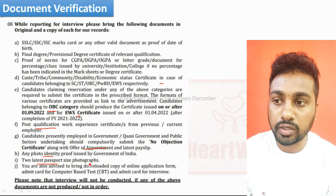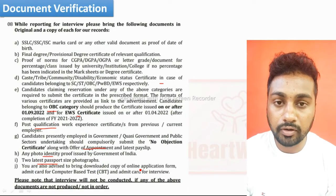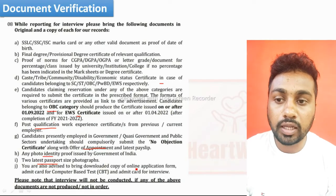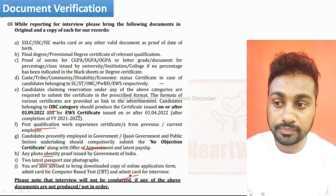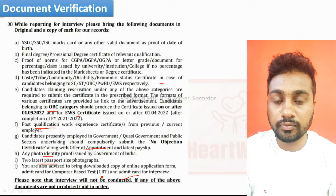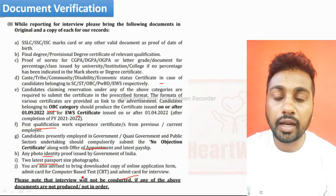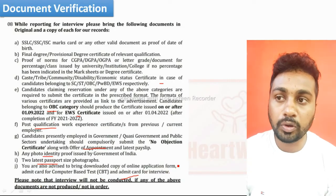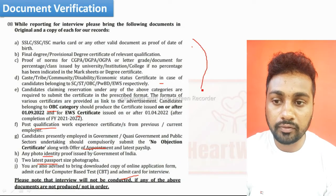You also need the latest two passport-size photos. Your online application form that you filled at the time of applying is required, along with the CBT Admit Card and the interview call letter. Carry originals as well as xerox copies of each one.